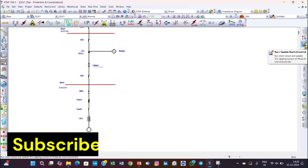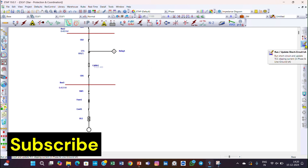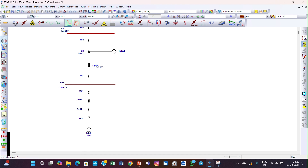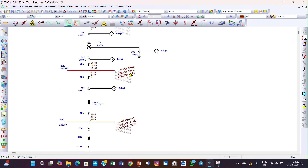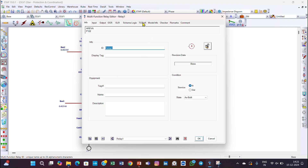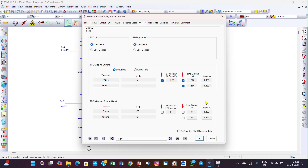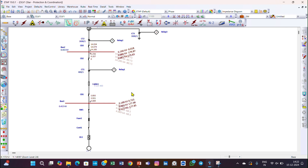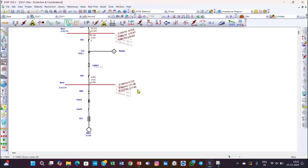Before going to star view, we should run the short circuit update. Click here to run the short circuit — you can see the short circuit details are updated on all the buses. If you double-click on the relay, you can go to TCC and the short circuit details have been updated. Now we have the short circuit current shown on every bus. To start the relay coordination and star view coordination for this example, we start from the bottom.